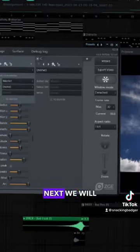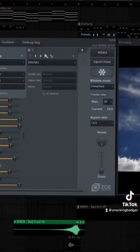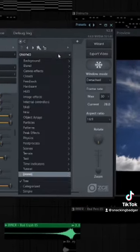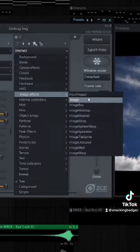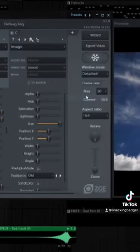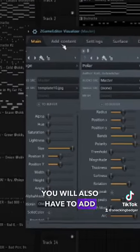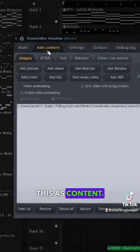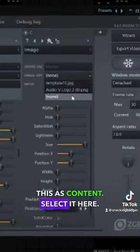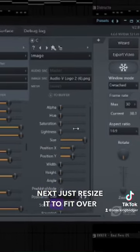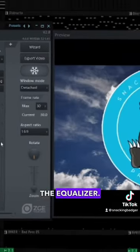Next, we will add our custom logo. The same thing as you did before. You will also have to add this as content. Select it here. Then just resize it to fit over the equalizer.